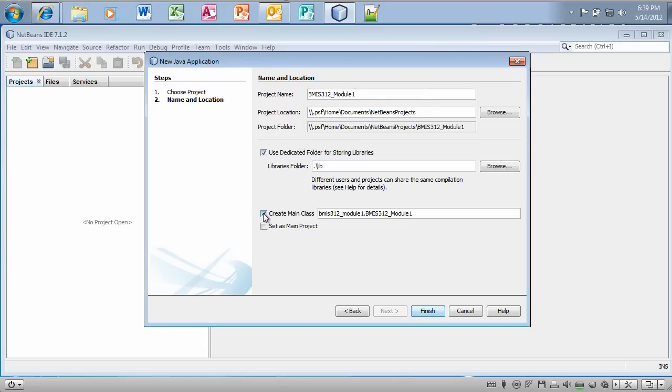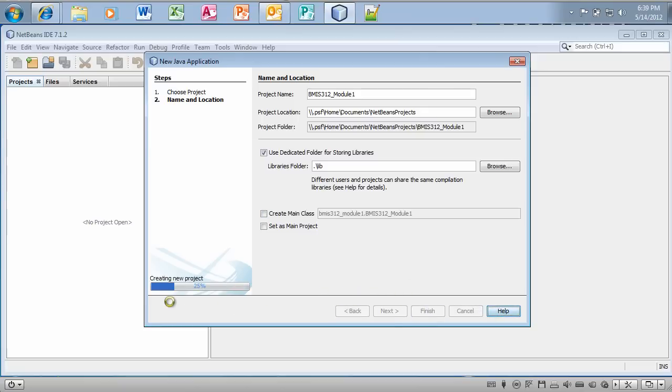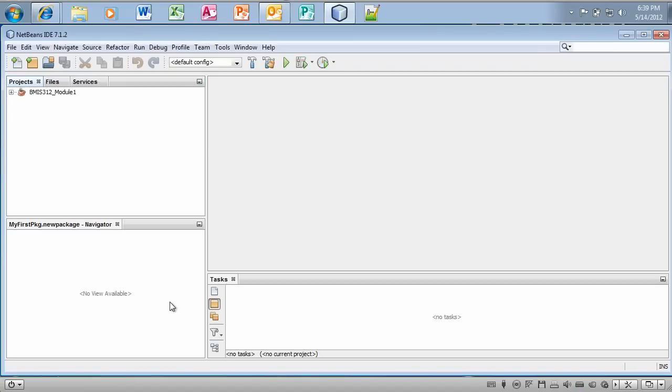Right now I don't want to create a main class so I'm going to click off of that. Okay, well let's see what happens. I'll click on finish. It's now creating the project. Perfect. Good. No problem.